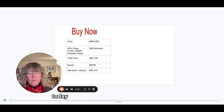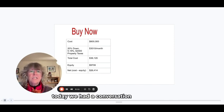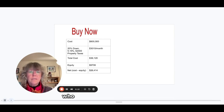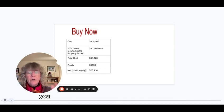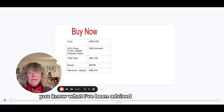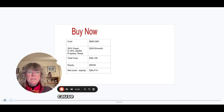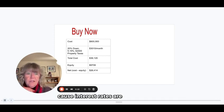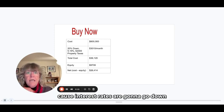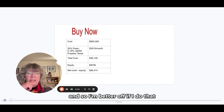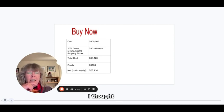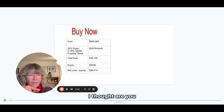Today we had a conversation with someone who is currently renting and he said, you know what, I've been advised to wait six months because interest rates are going to go down and so I'm better off if I do that. So I thought, are you?